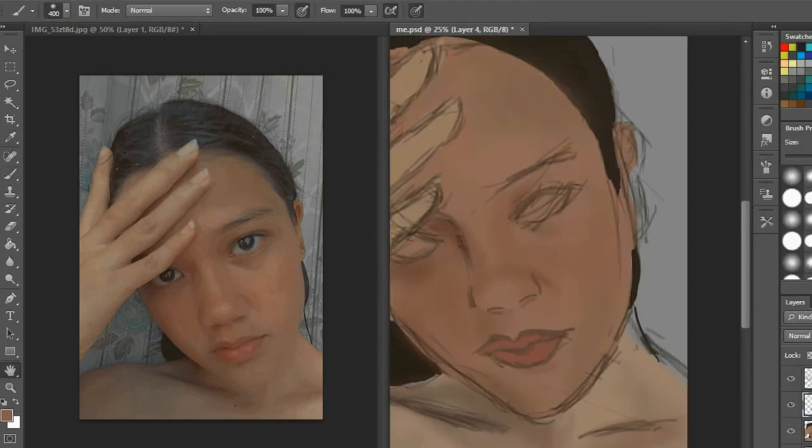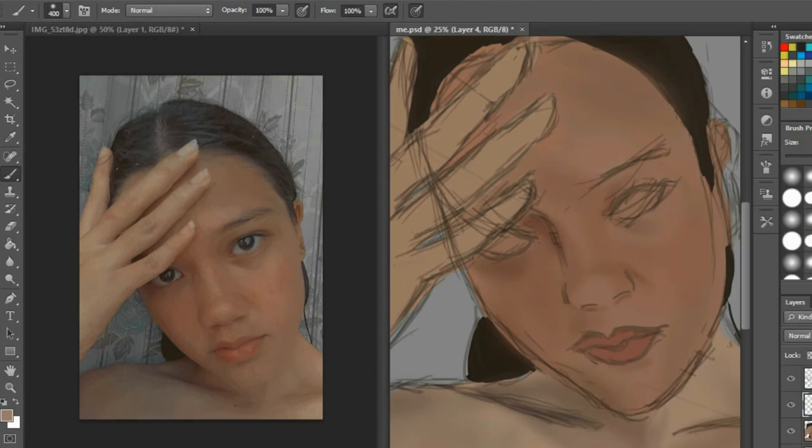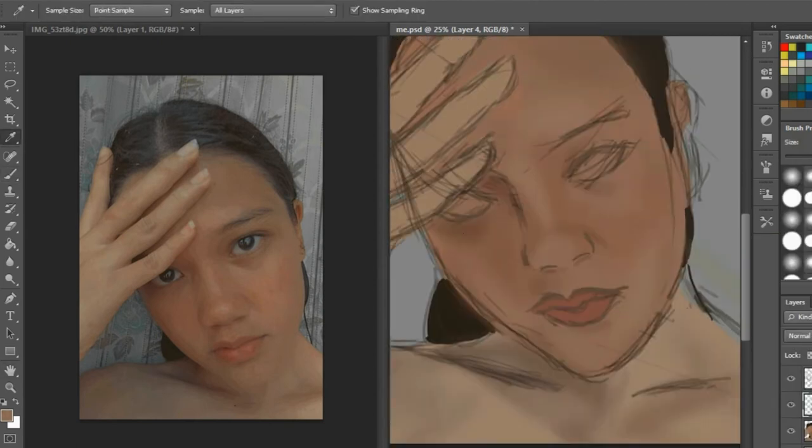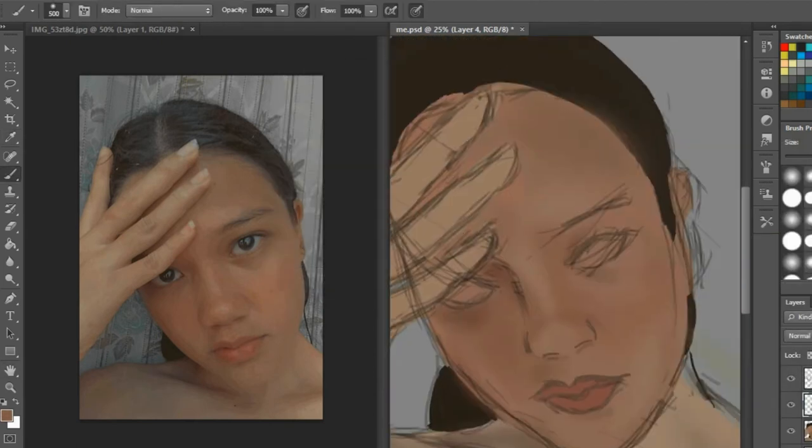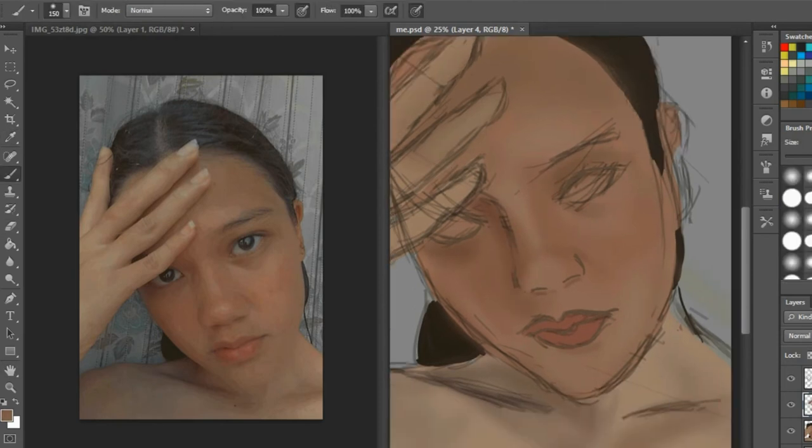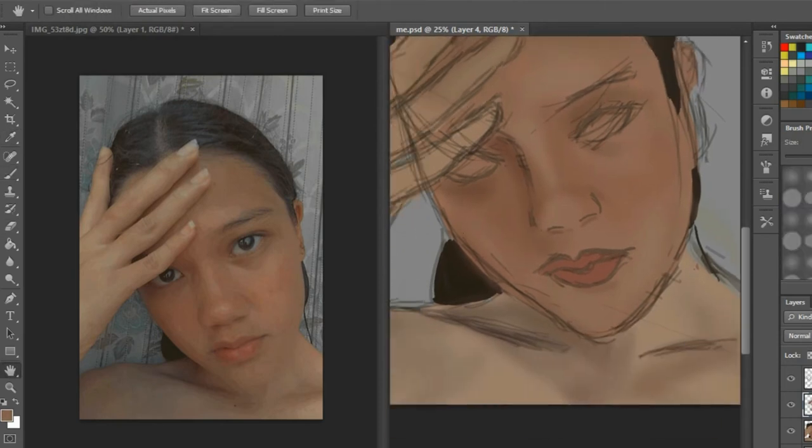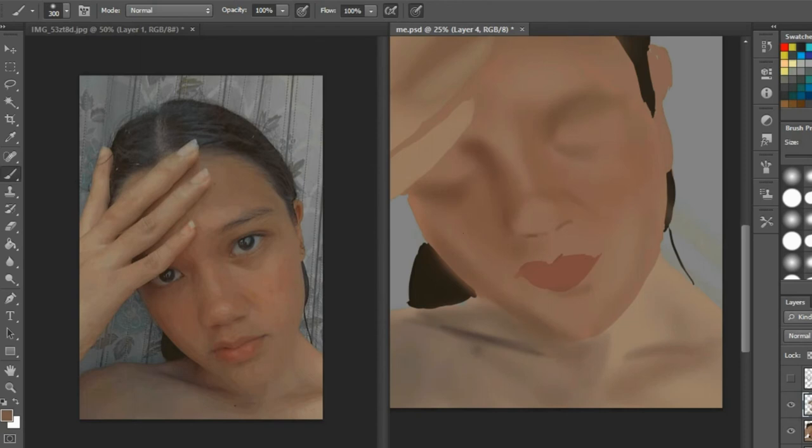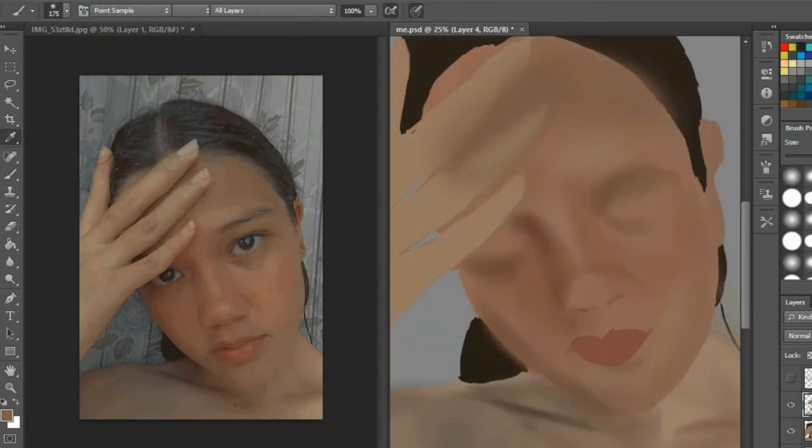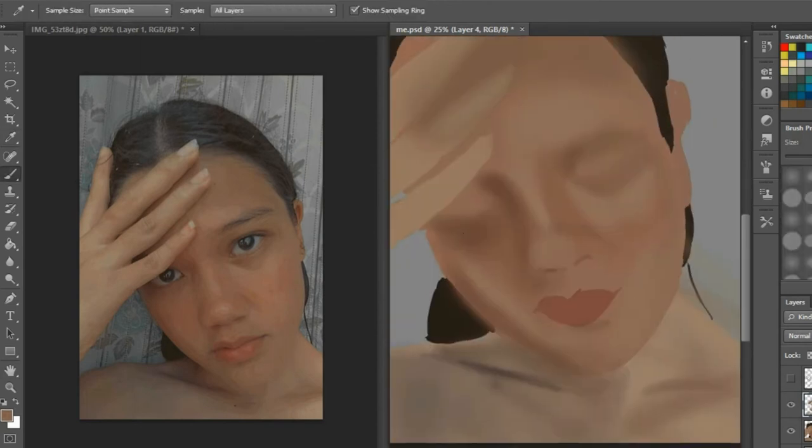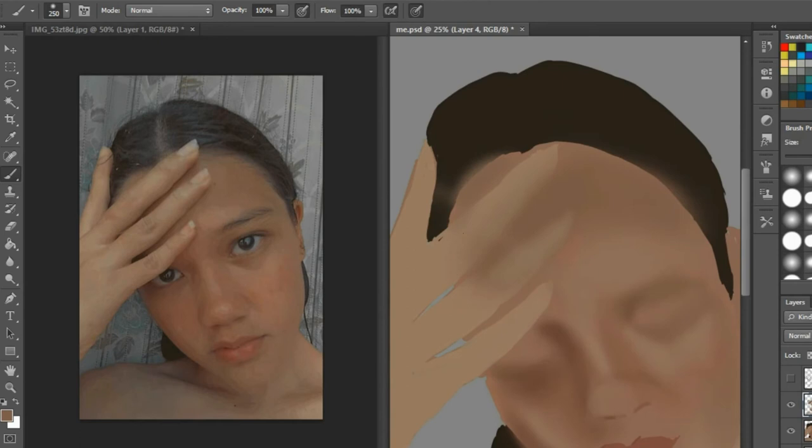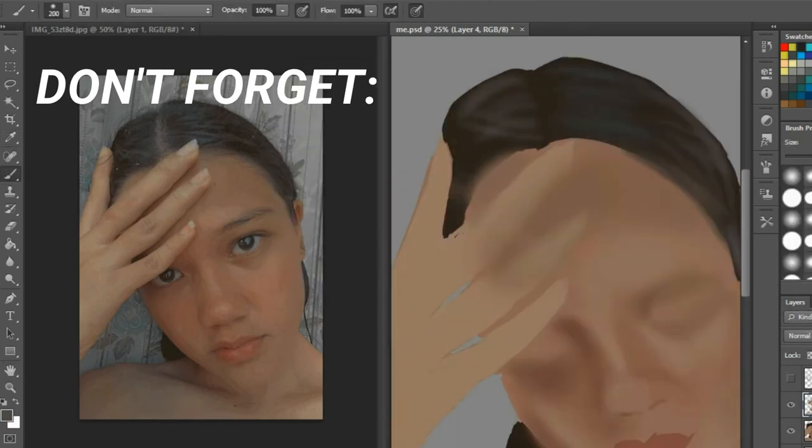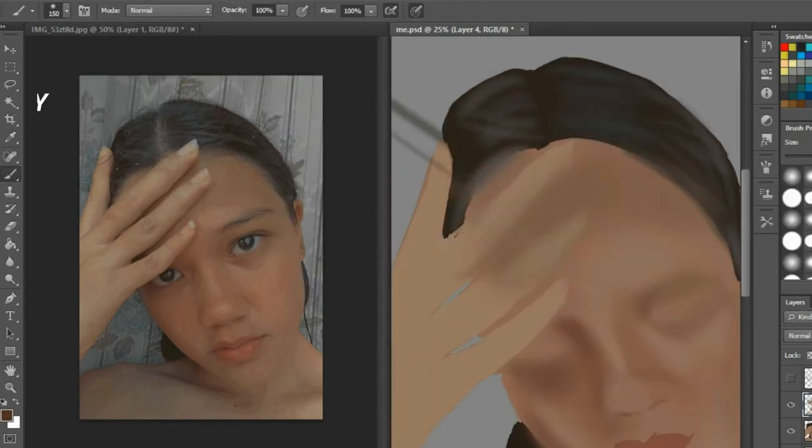Blend it until it gets soft, just like what I'm doing here. I'm just trying to pick the color from the reference, apply it in my own workspace, and if it is too rough, then pick another color that is close to it and try to blend them both.